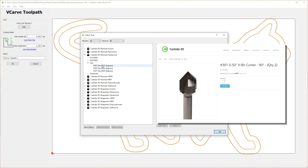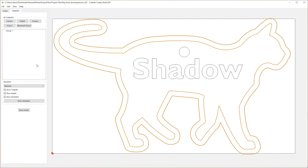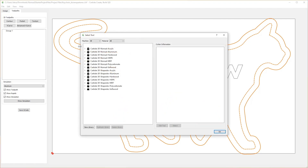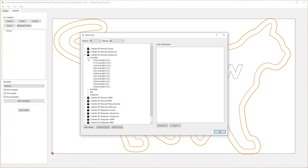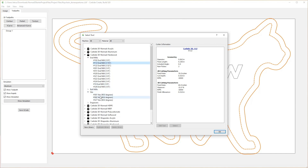Now that we understand the very basics of the tool paths we are going to use, it is time to define the tools required for this project. This project uses two tools: a 1/16-inch flat end mill, or tool 112 from Carbide 3D, and a 60 or 90 degree V-bit. The V-bit is used only for the text, and tool 112, the 1/16-inch end mill, will be used for all other tool paths.